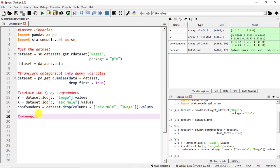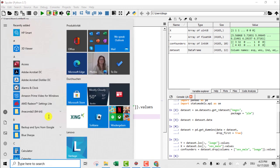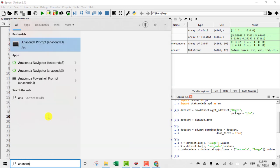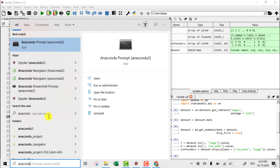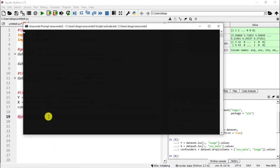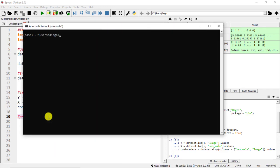Here we go, we have our x, our y, and our confounders. Now, as a comment, propensity score matching and we are going to use a specific library, so it's very likely that you don't have it. What I ask you to do is I'm going to go to the prompt, so for me it's the anaconda prompt. For me it's the Windows key and then anaconda prompt and what I would just simply do here would be just pip install and then causalinference.